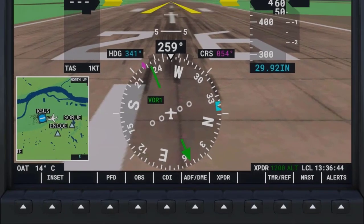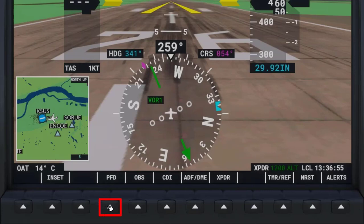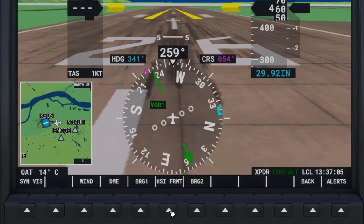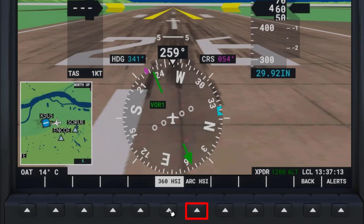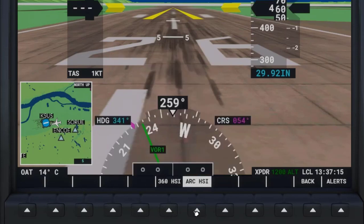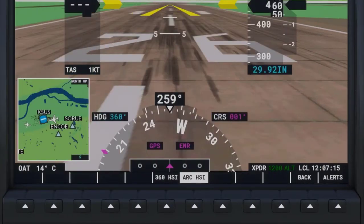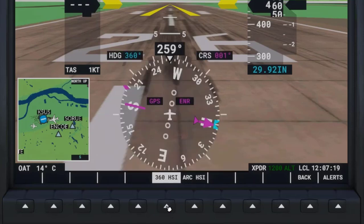When you see the entire COMPAS as a circle, it is considered to be in 360 mode. You can change this to what is called Arc View mode by pressing the PFD Soft Key button, then the HSI Format Soft Key, and then the Arc HSI Soft Key. To go back to 360 mode, press the 360 HSI Soft Key, then click the Back Soft Key until you get back to where you were.